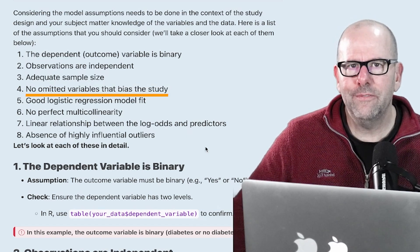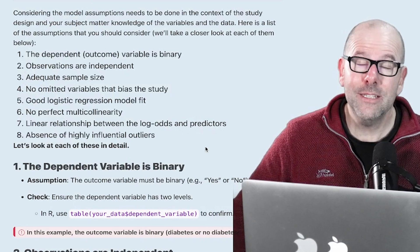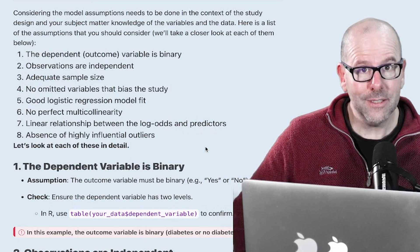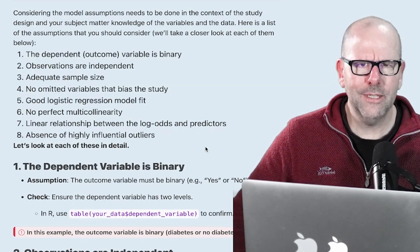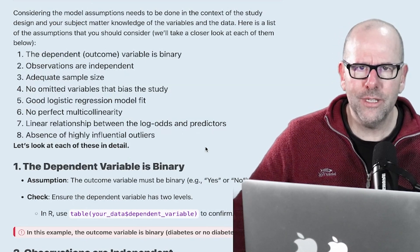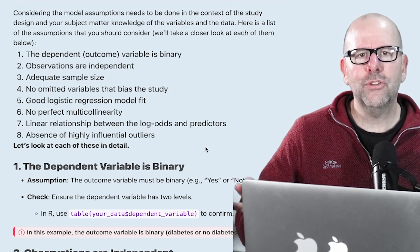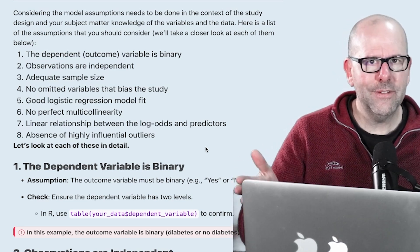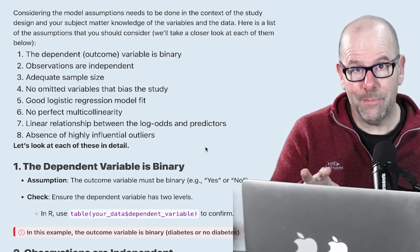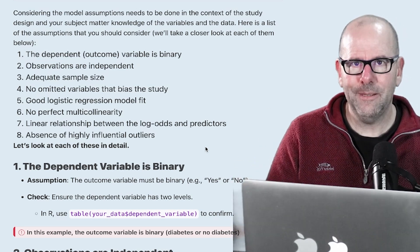Number four: no omitted variables that might bias the study. Is there anything you didn't collect that might have been important, or that you collected but haven't included in your dataset? Make sure there isn't any important information left out of your study that might introduce bias.